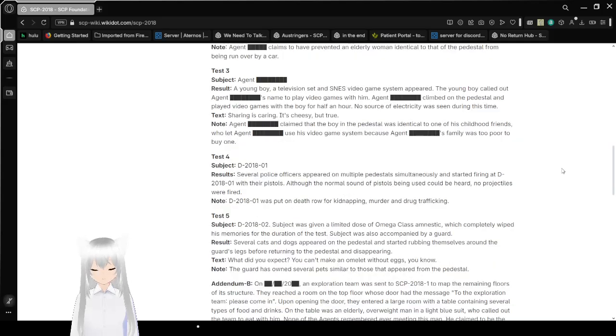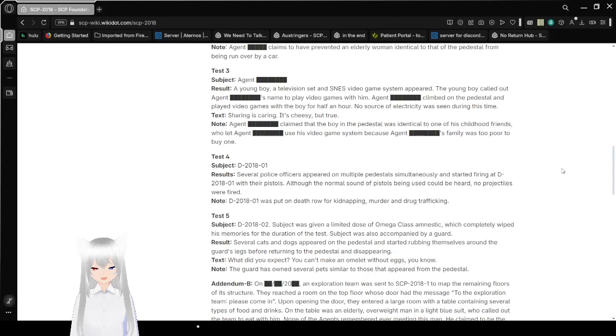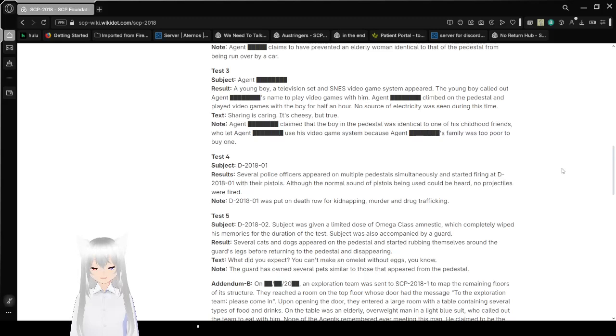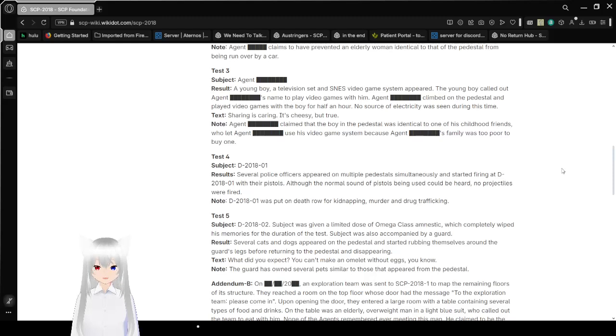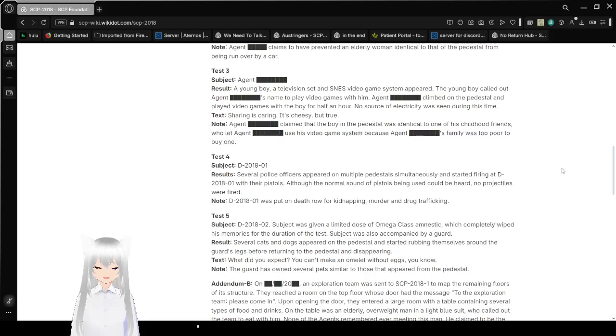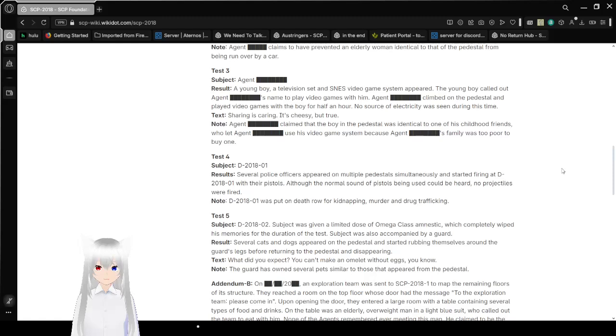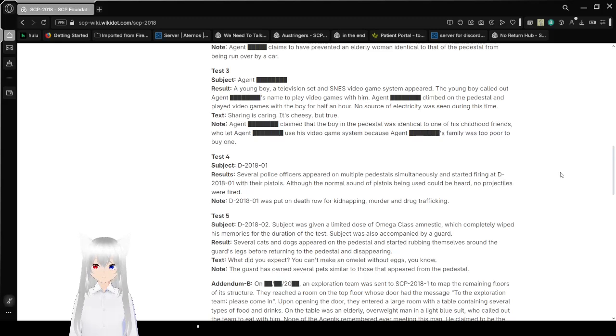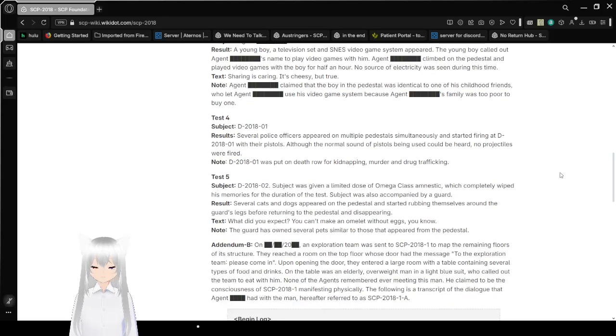Test 3. Agent Jeremy. Results: A young boy, a television set, and a SNES video game system appeared. The young boy called out Agent Jeremy's name to play video games with them. Agent Jeremy climbed on the pedestal and played video games with the boy for half an hour. No source of electricity was seen during this time. Text: Sharing is caring. It's cheesy, but true.